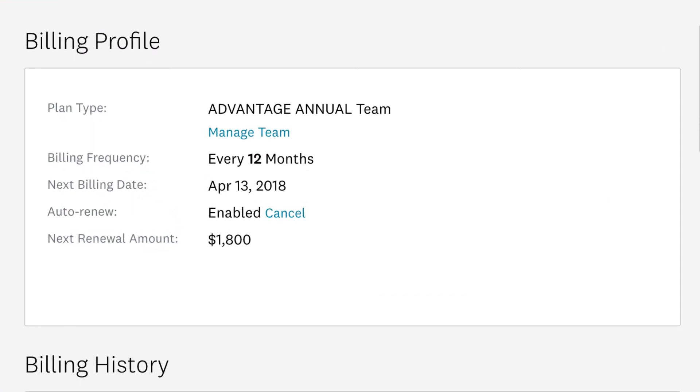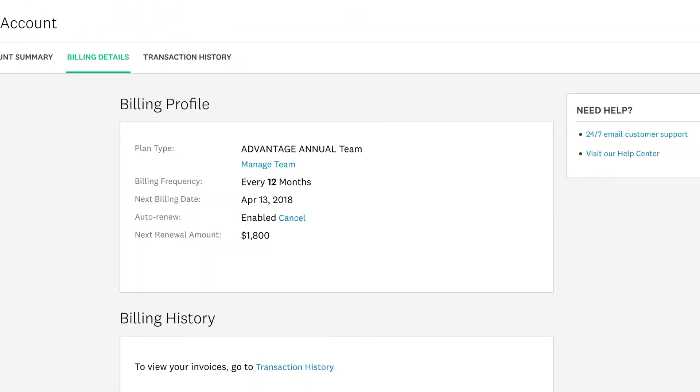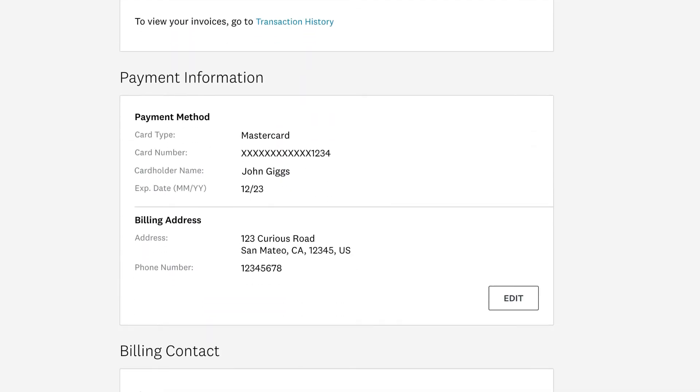nestled at the top of your page, which lets you know how much you owe at your next billing date. In the Payment Information section, you can make edits if any of your payment info changes, like your credit card